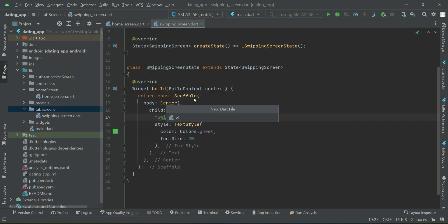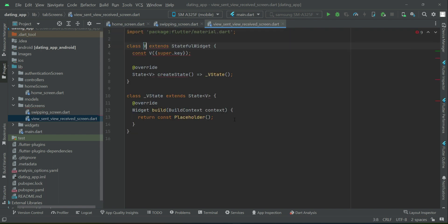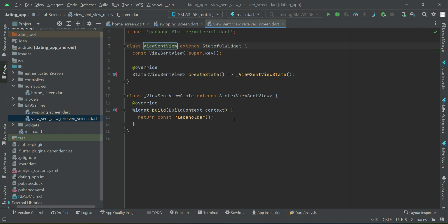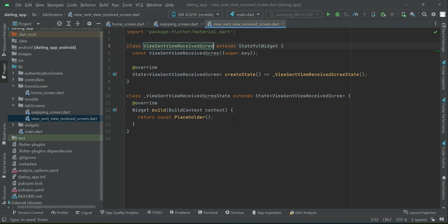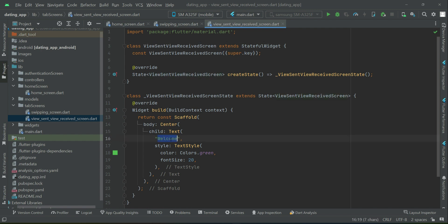Then right click on tab_screens, new Dart file. The next screen is for views — which shows when the user received views from different people, or when the user viewed someone else's profile. We can name it 'view_sent_view_received_screen'. Let's quickly add material import. This is a StatefulWidget named 'ViewSentViewReceived'. Let's paste the scaffold here.